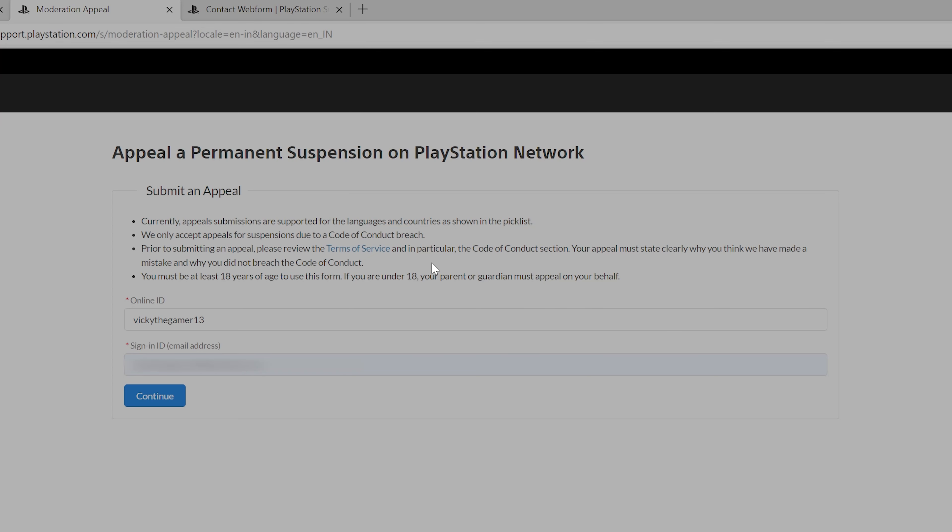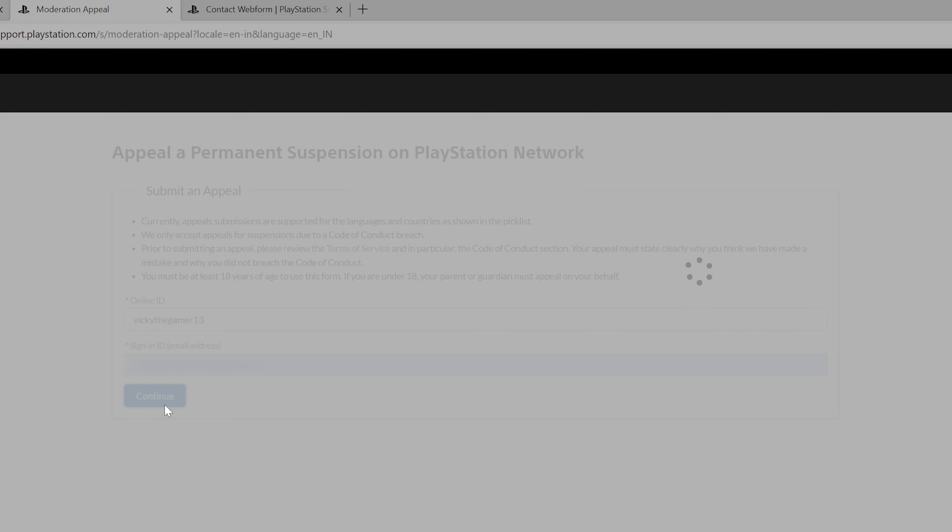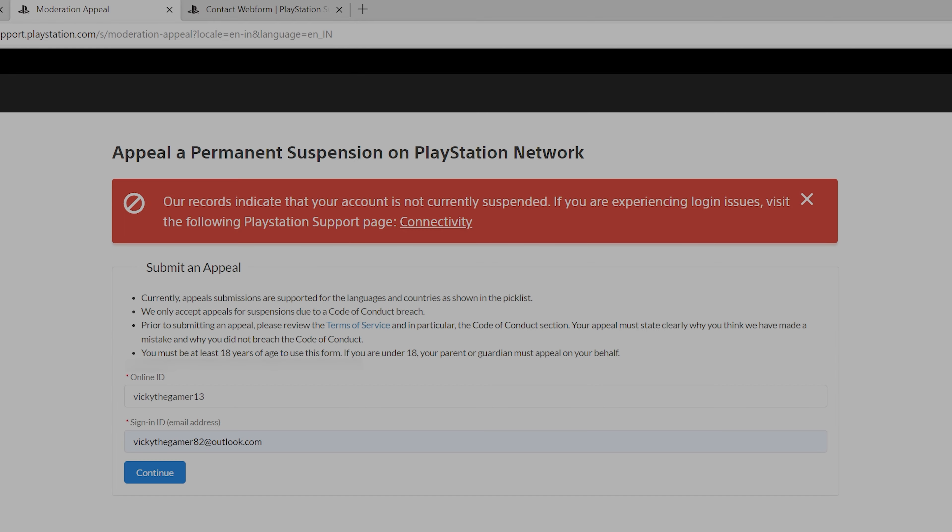Currently appeal submissions are supported for the languages and countries as shown in the pick list. We do online ID and then sign in ID. Our records indicate that your account is not currently suspended. If you are experiencing logging issues, we see the following patient support. Right now my account is not suspended.